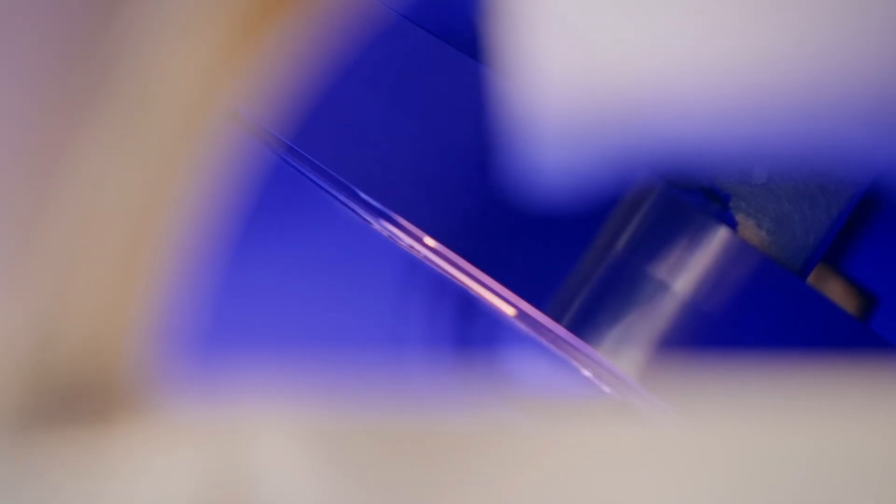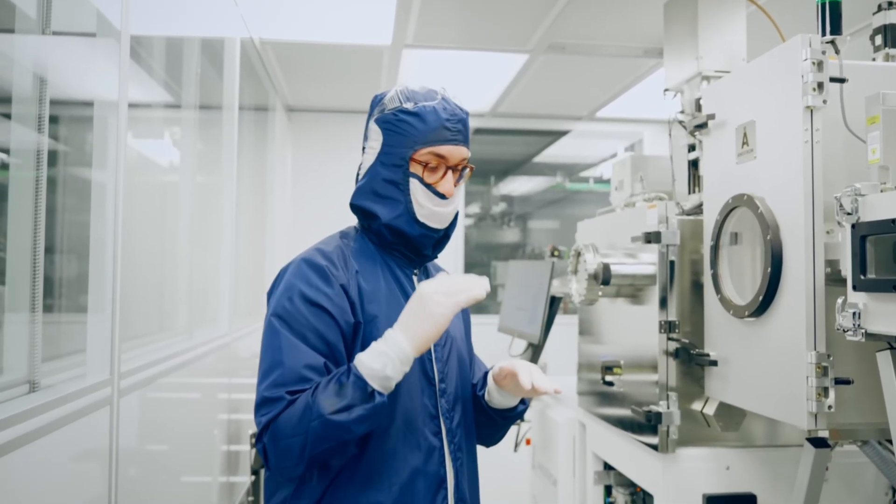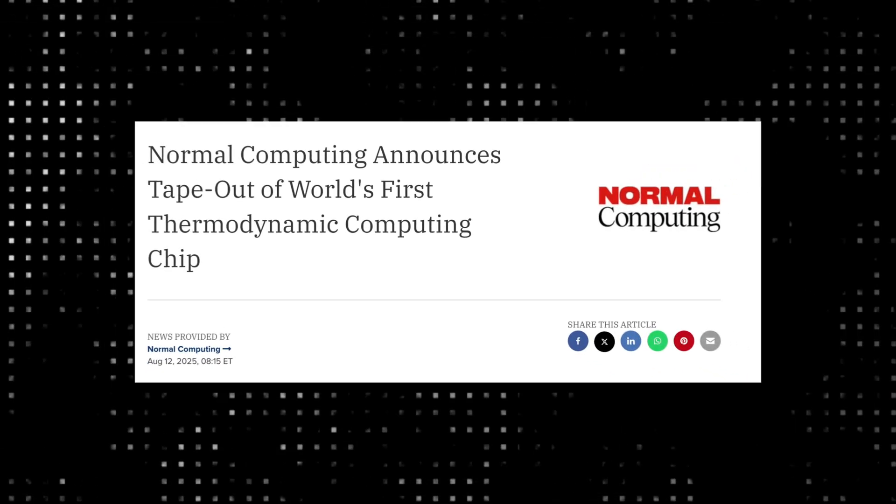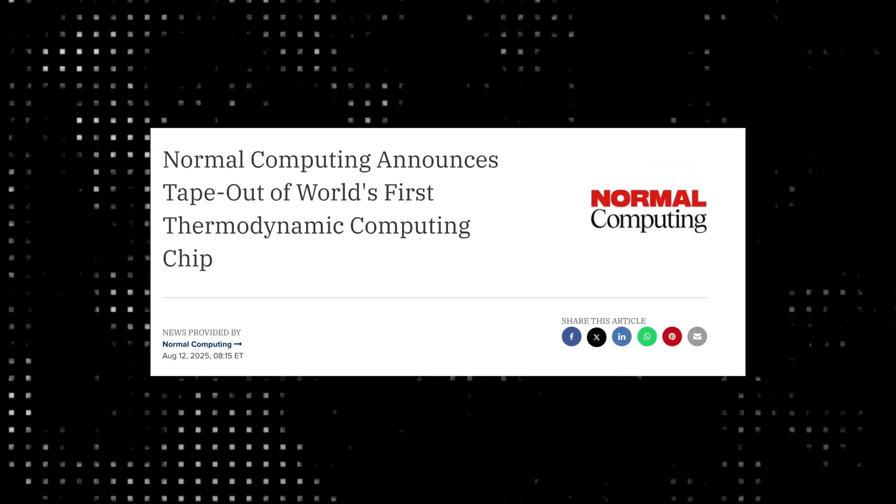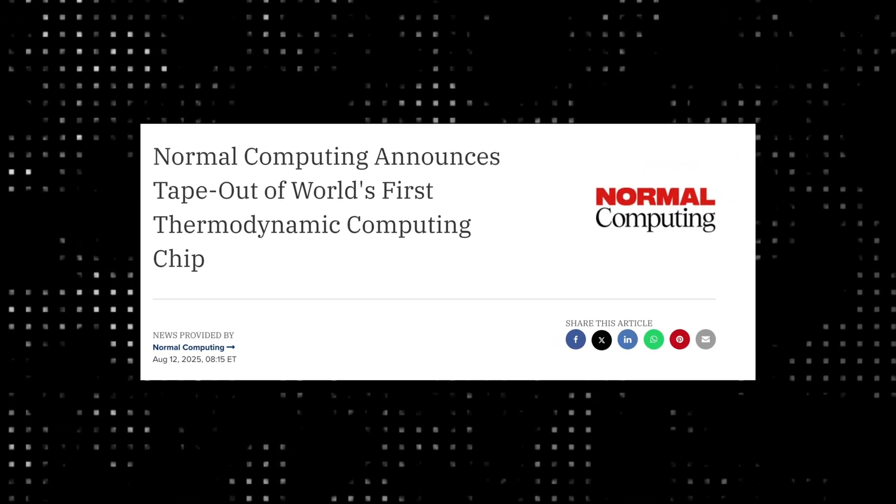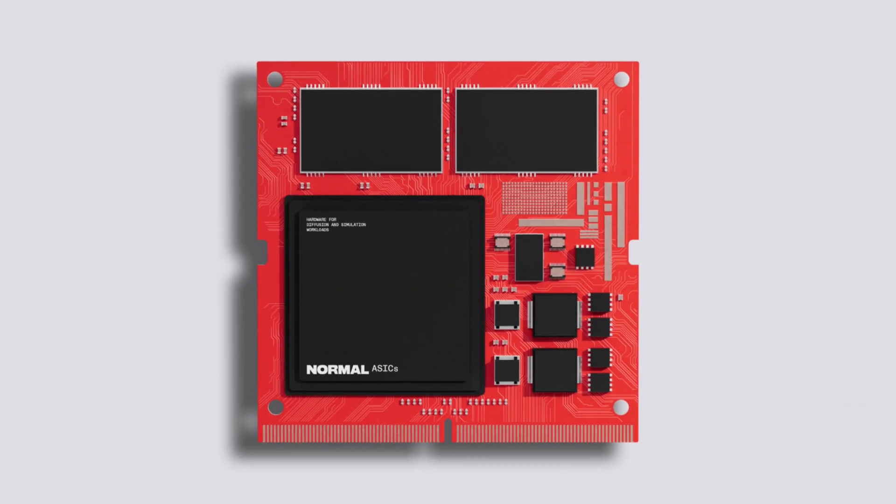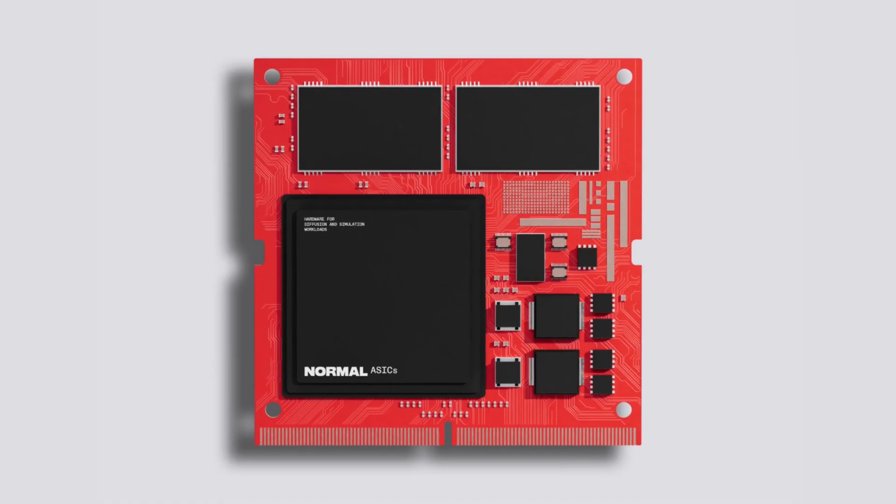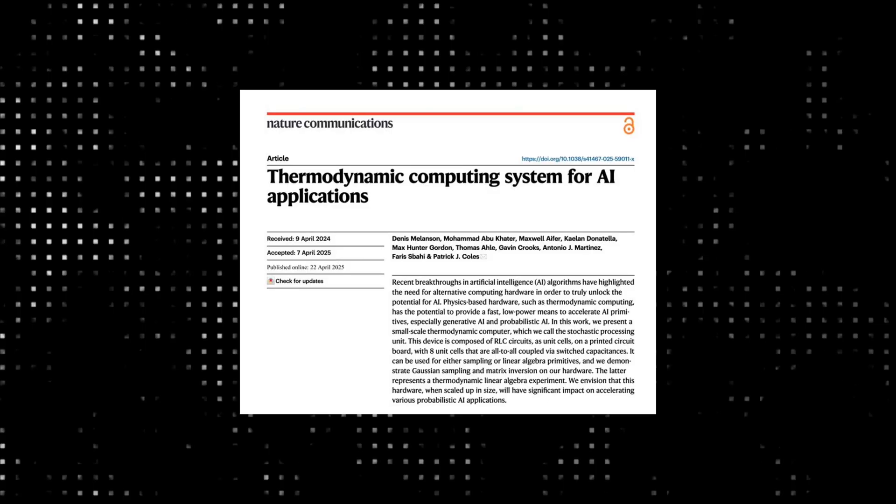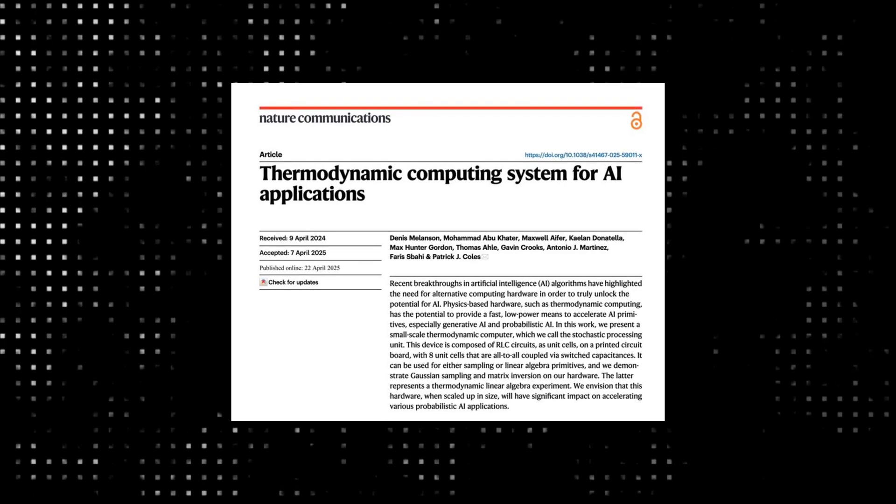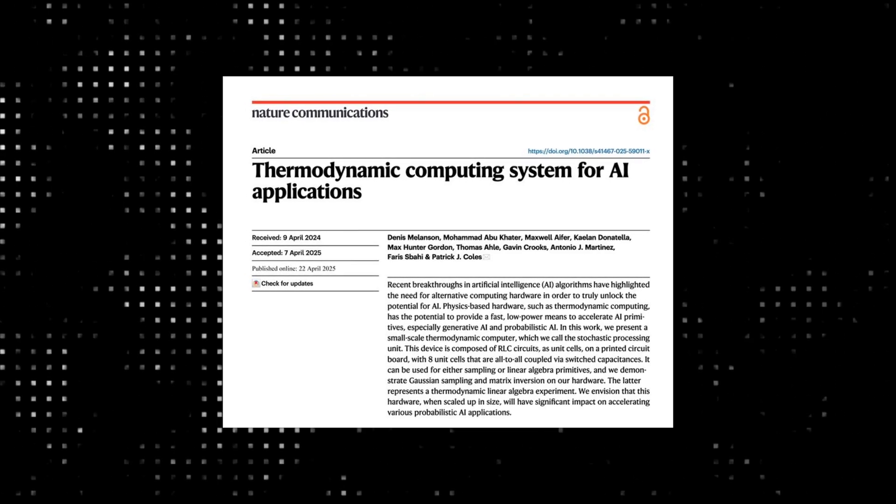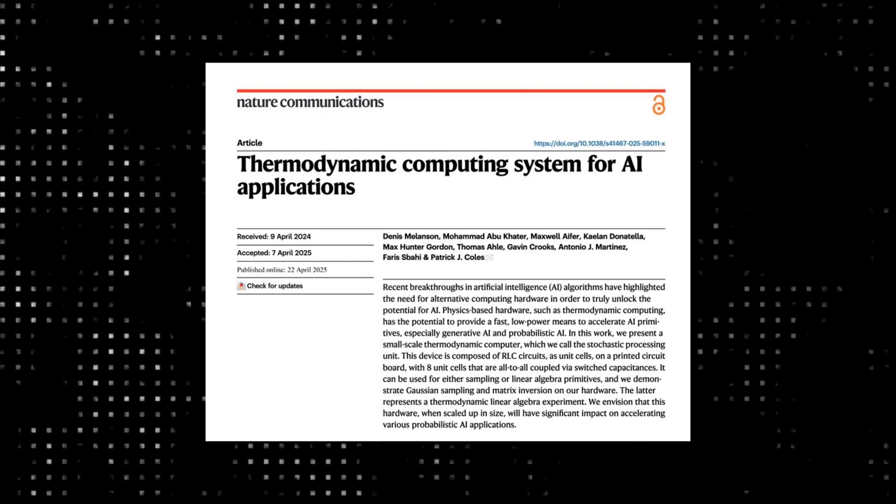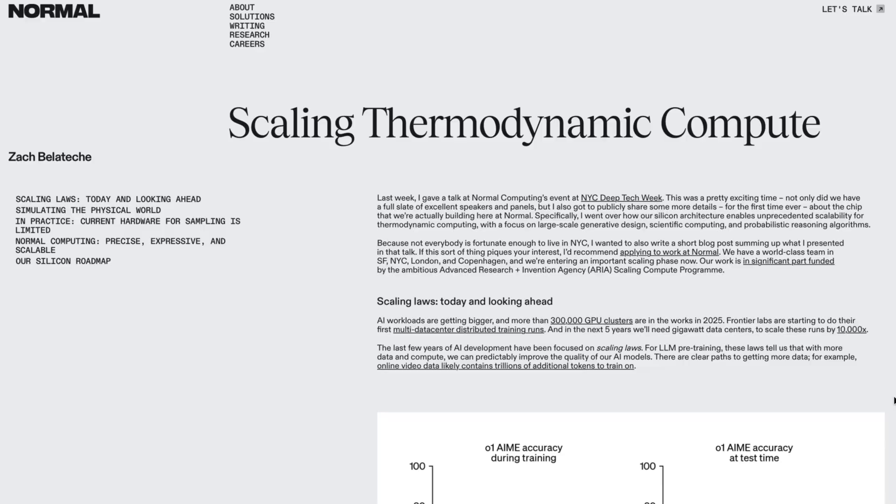Technology companies and scientific teams are already working on the development of these chips. Startup Normal Computing announced the development of CN101 chips, which are designed for tasks typical of artificial intelligence: matrix operations, statistical computations, and probabilistic sampling.